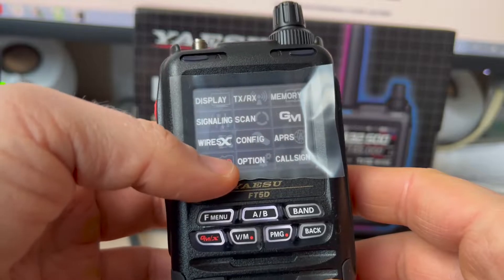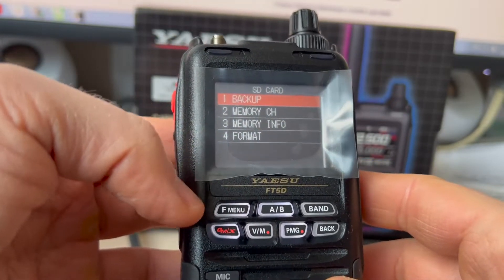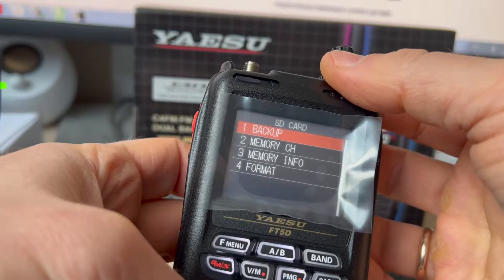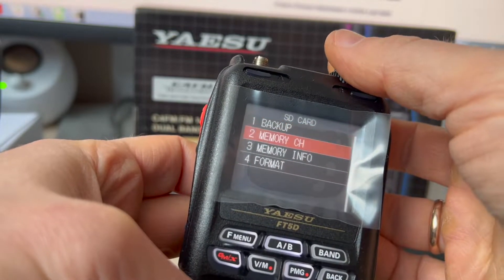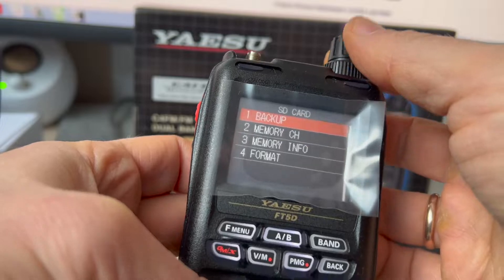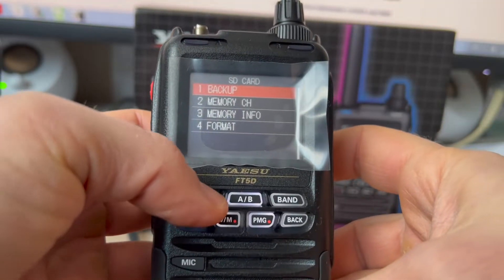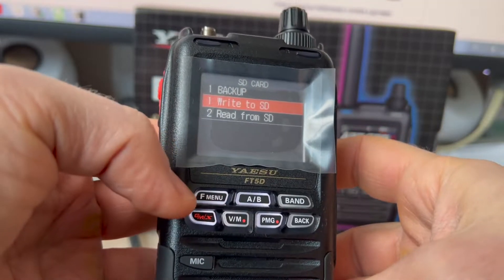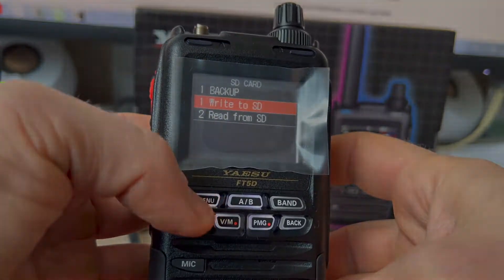Next, select SD card. Next, select backup. Next, change backup — write to SD card.